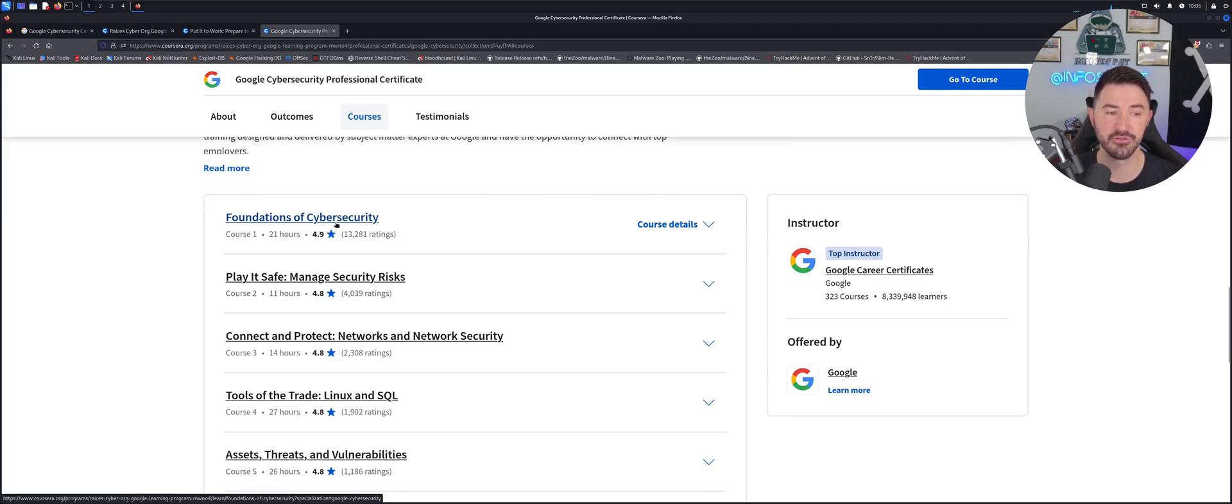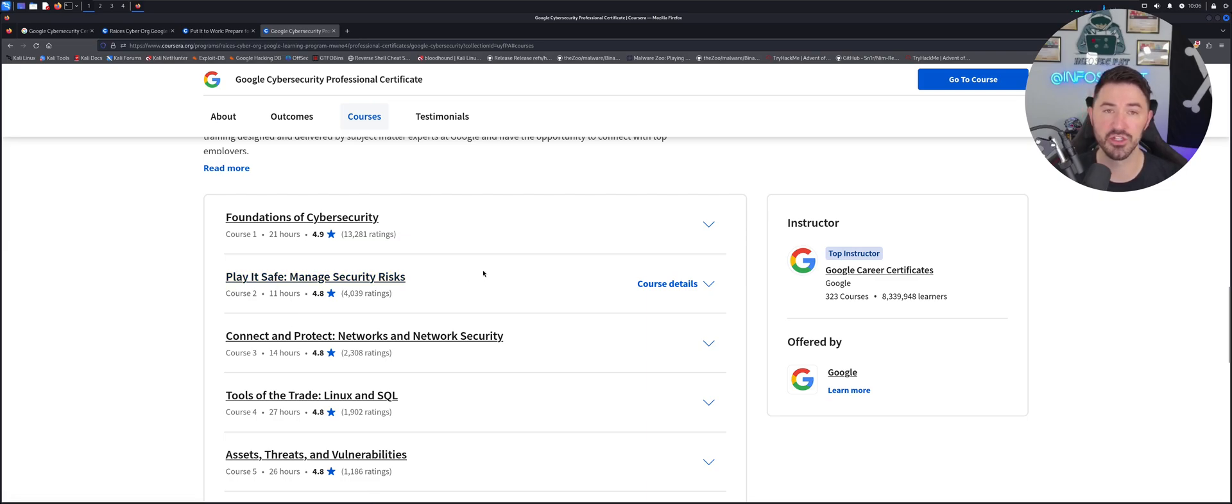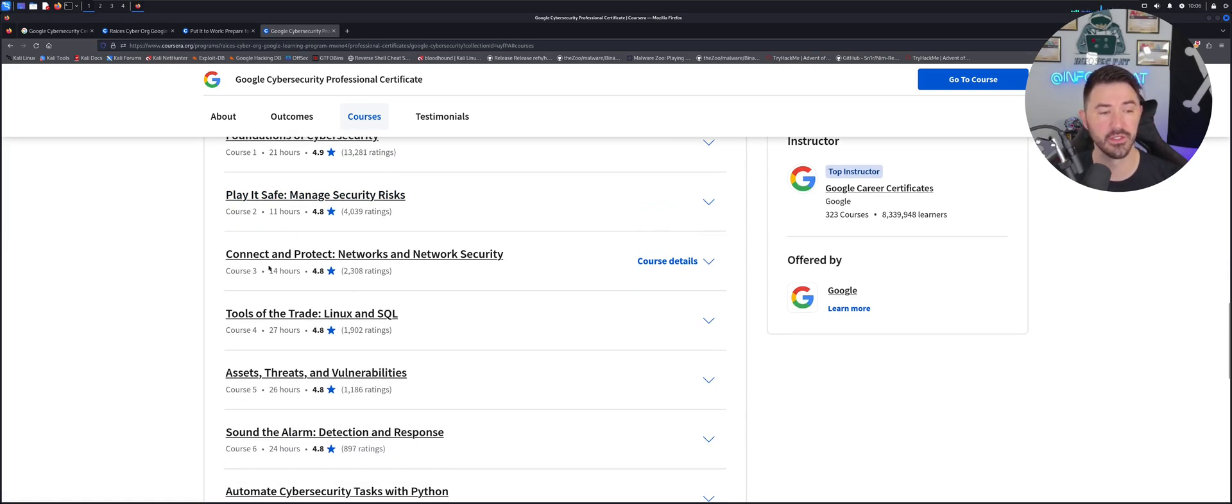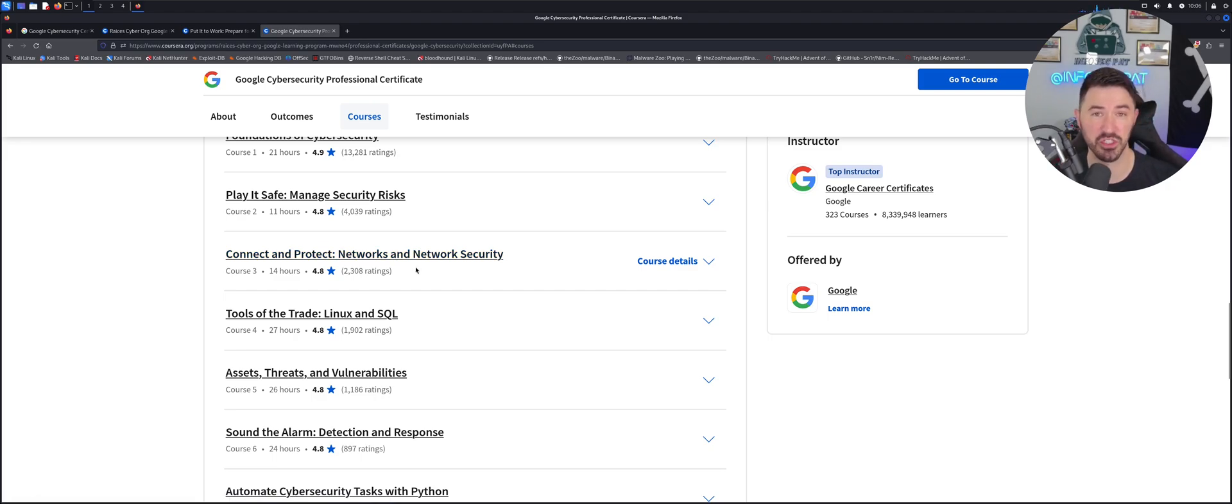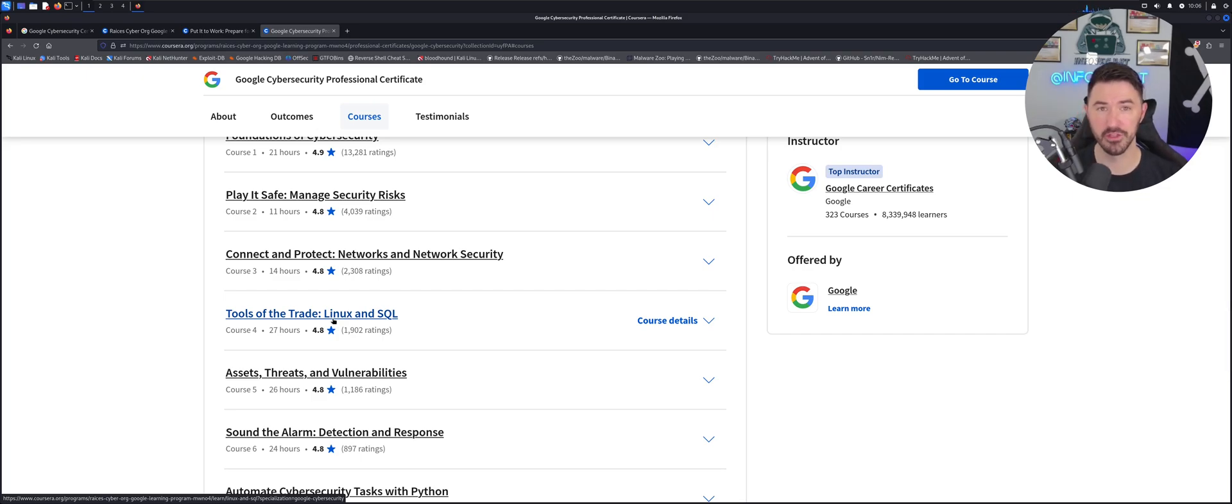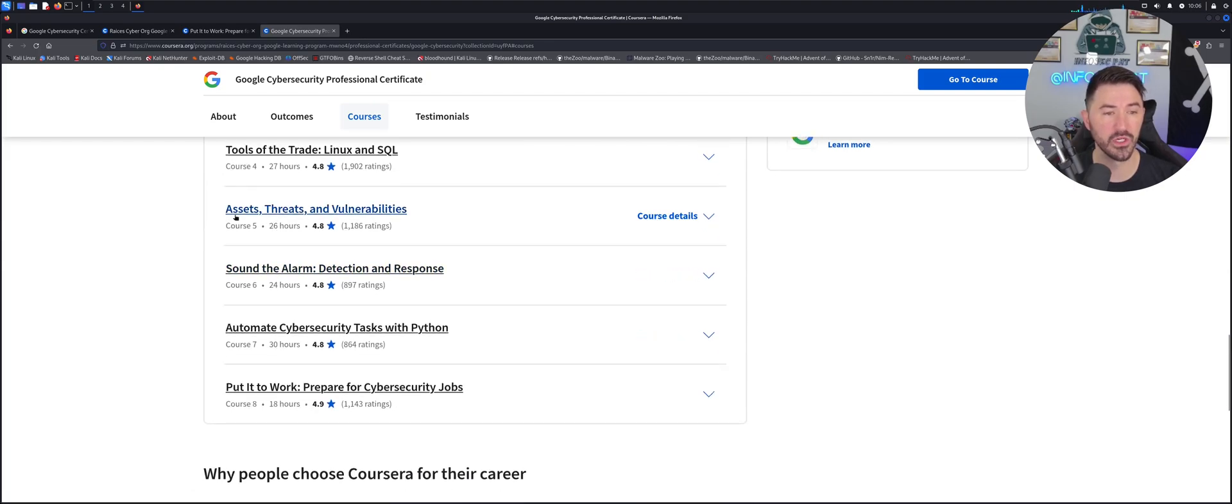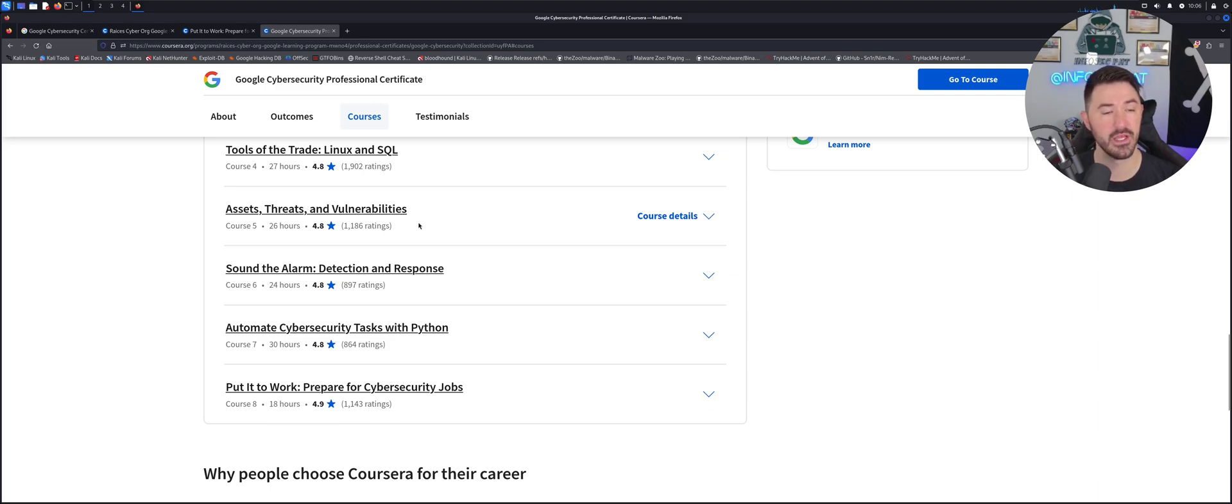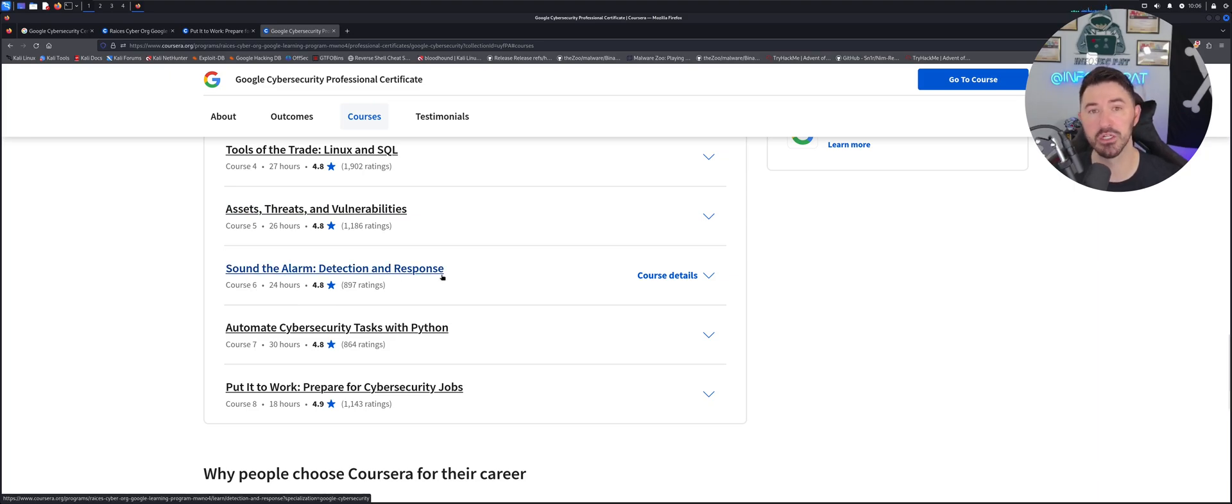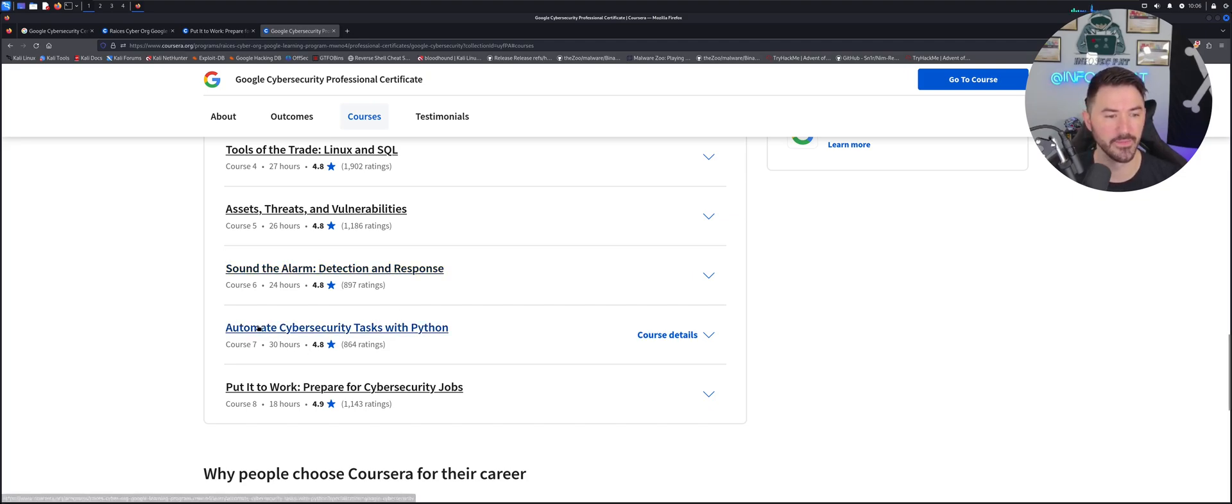The first one here is fundamentals or foundations of cybersecurity. We can see play it safe, manage risk, security risk, connect and protect networks and network security. Tools of the trade. Then you're going to learn about SQL. You're going to learn about Linux. You're going to learn about Python. So many fun things. Let's keep going down. We're going to learn about assets, threats, and vulnerabilities, learn about vulnerability assessments and managing those vulnerabilities and sound detection in response. You're going to learn about Splunk, ingesting data into Splunk, querying it, and all this fun stuff that you'll need in a SOC position. We'll get into the positions that you can get after in a bit.